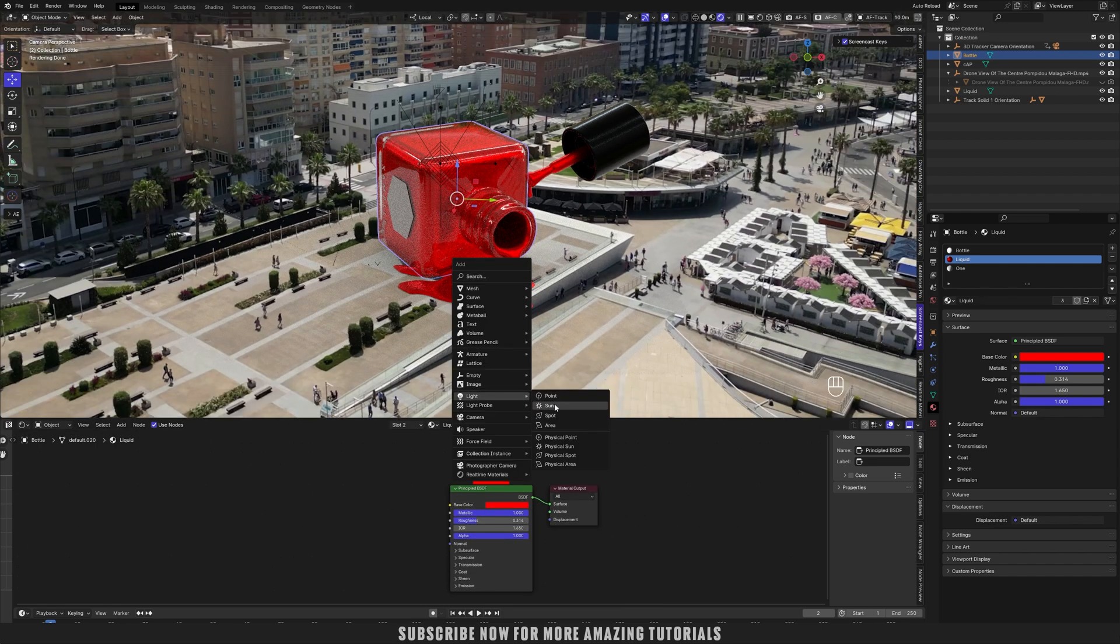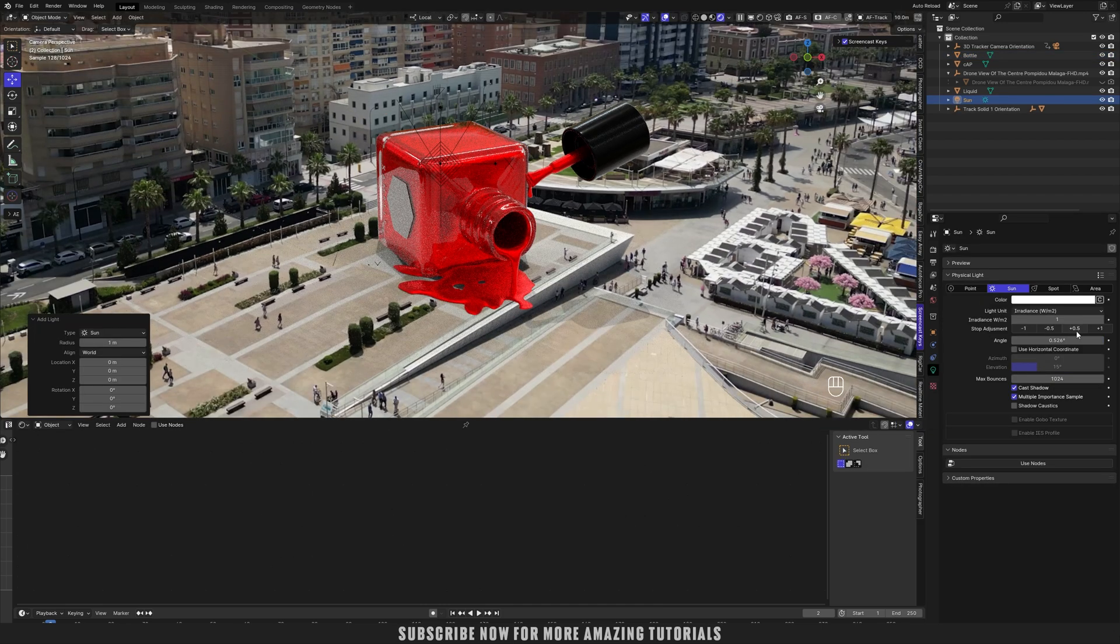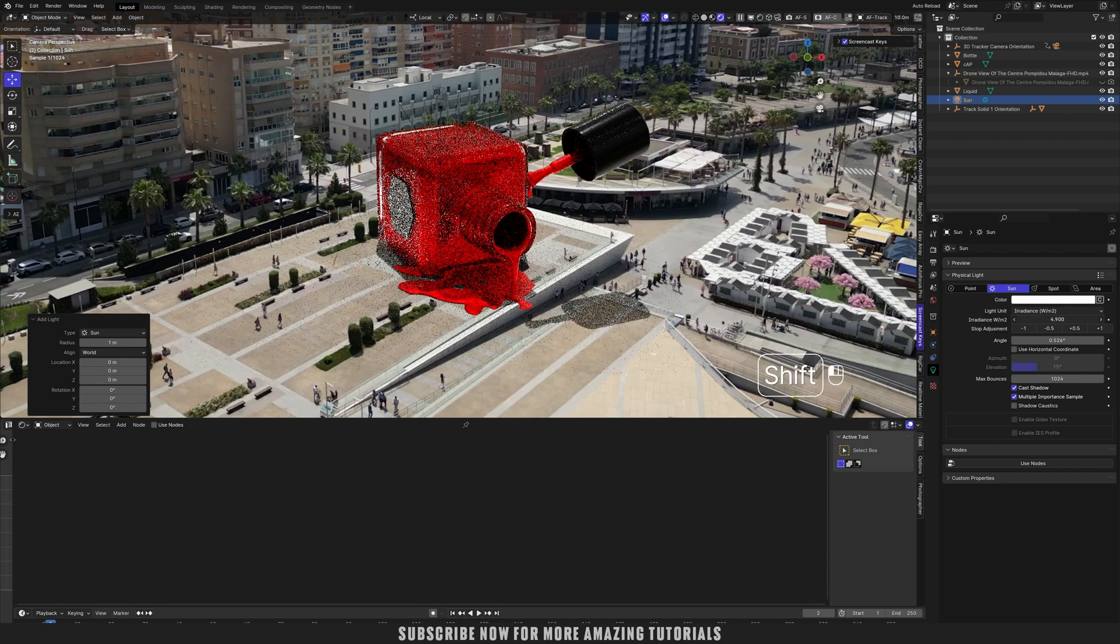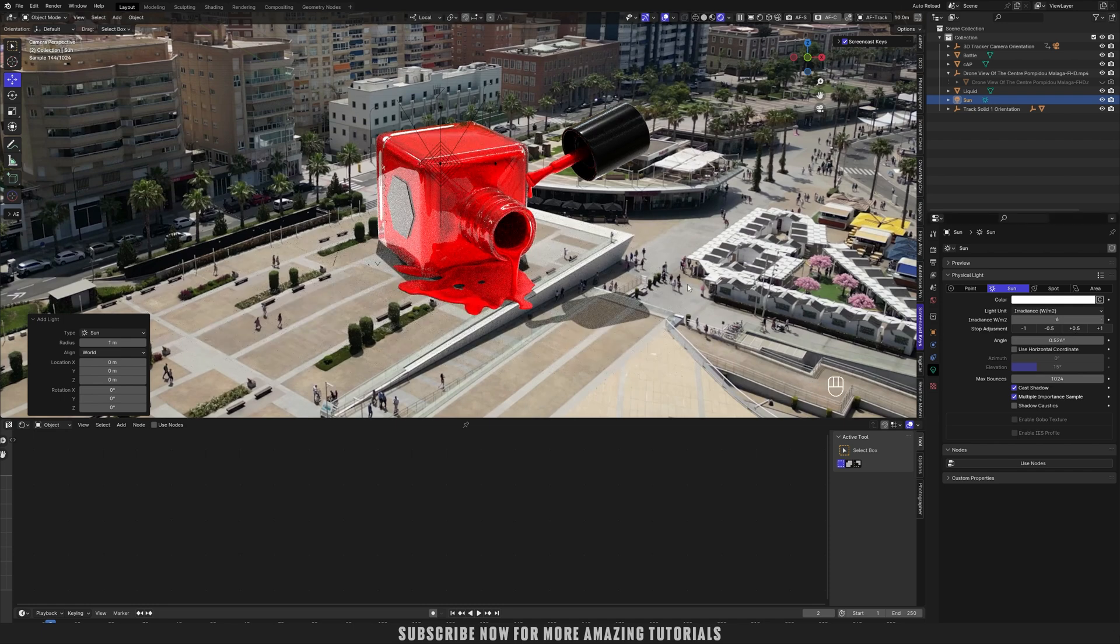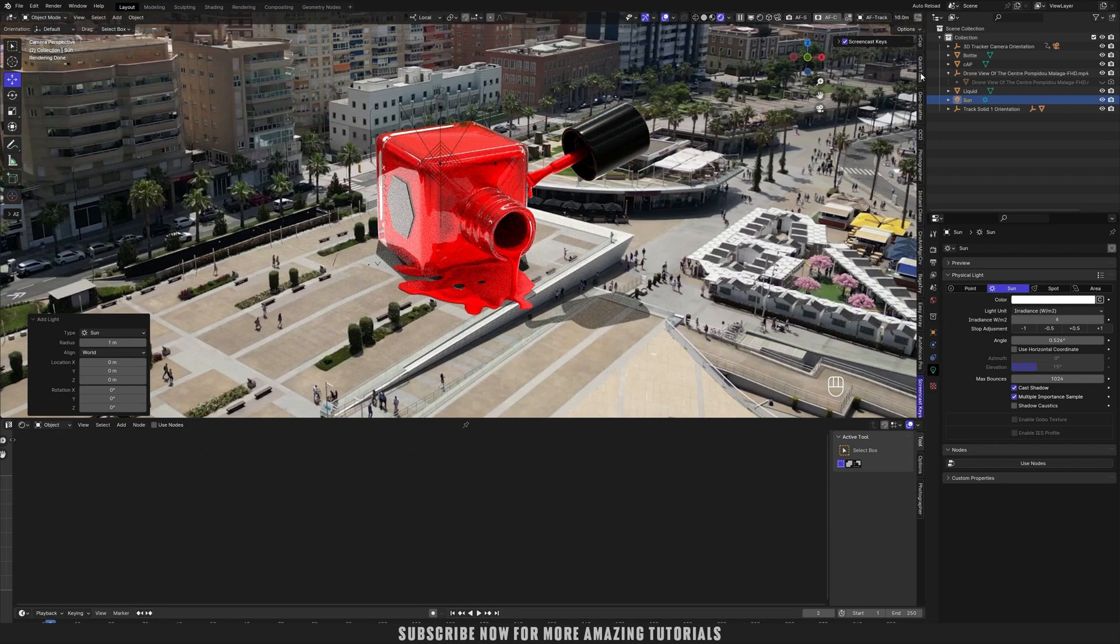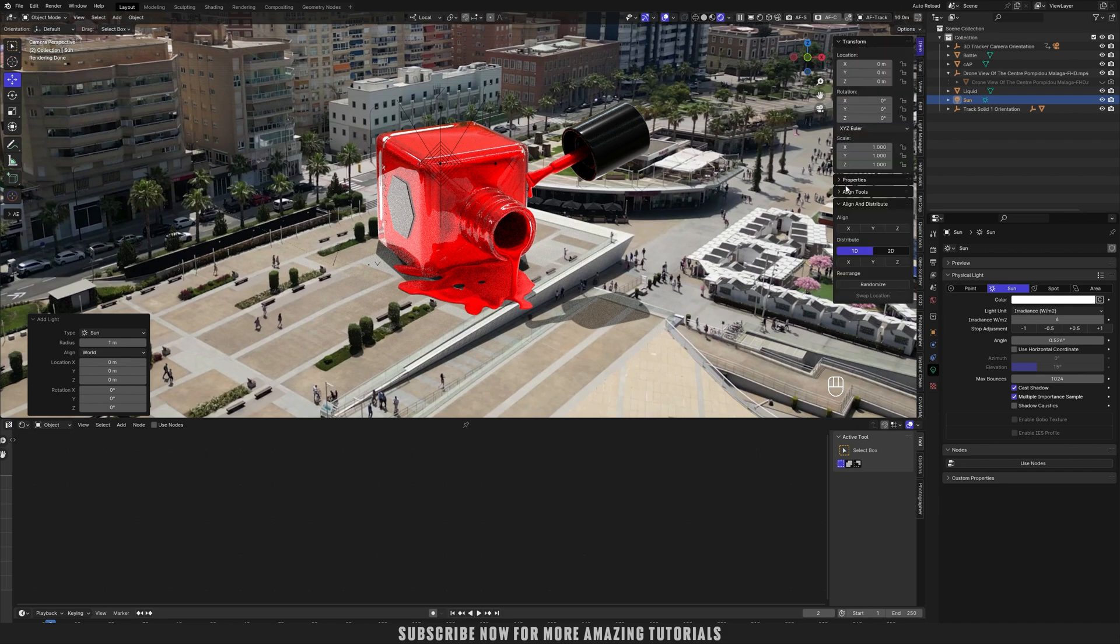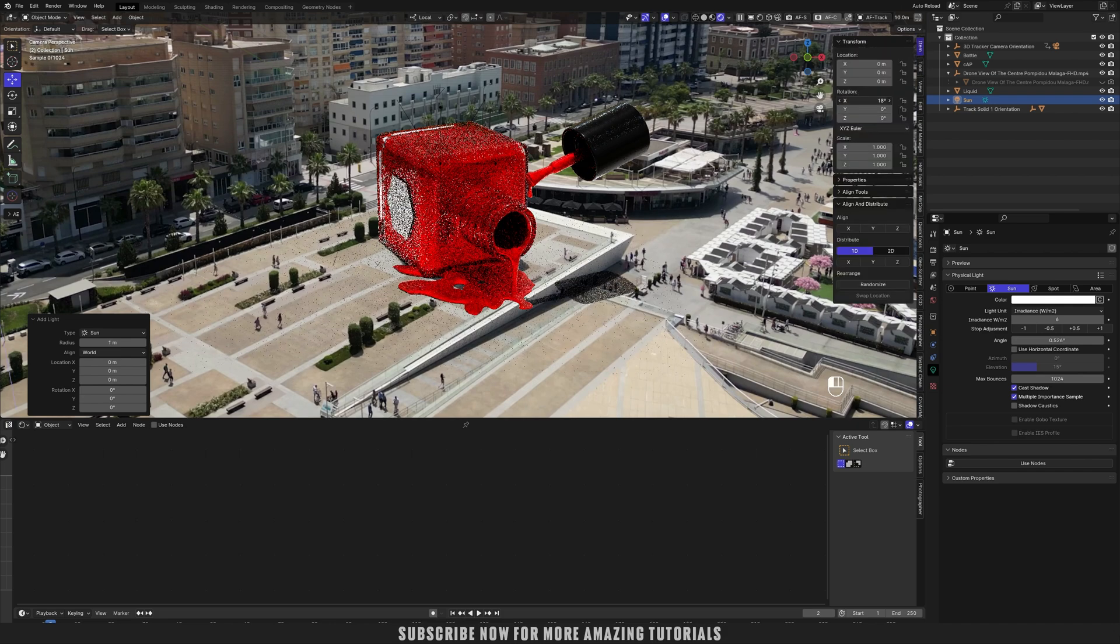Now let me add a light of sun to bring the shadows. Let's change the shadow direction to make it more accurate.